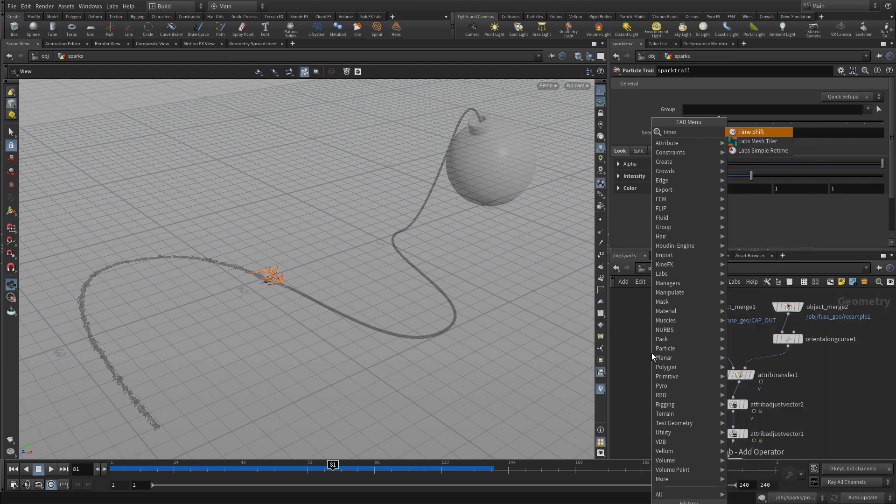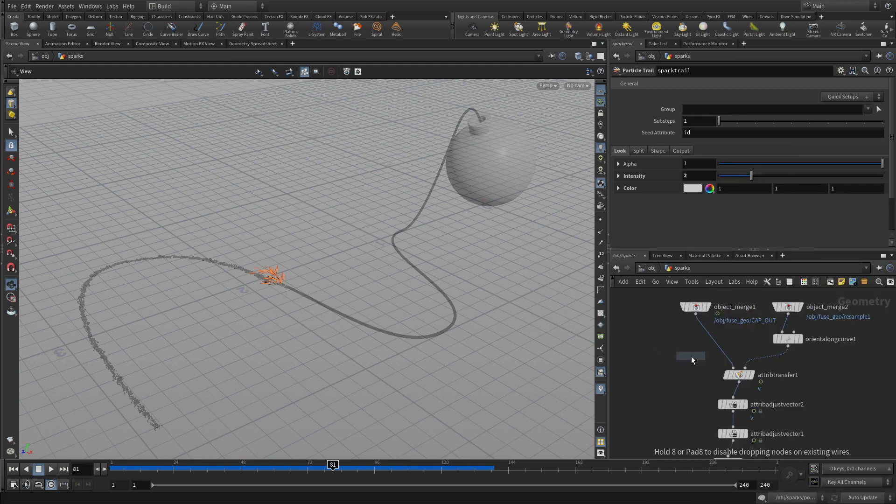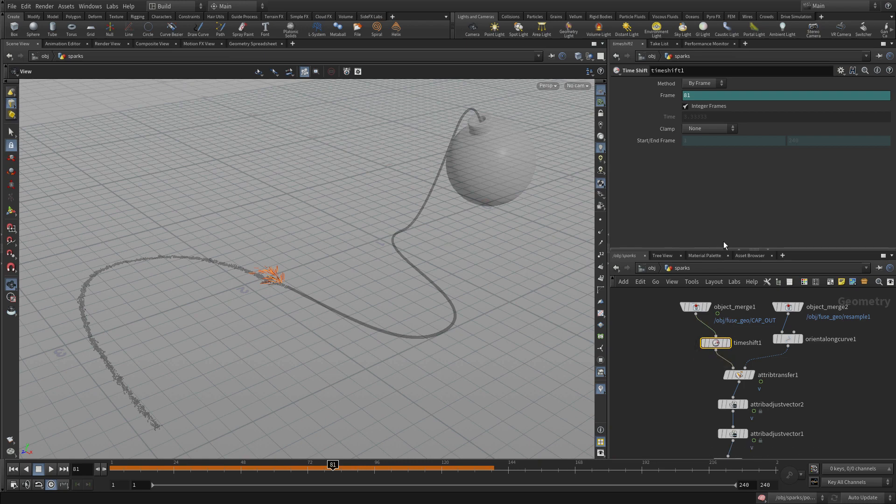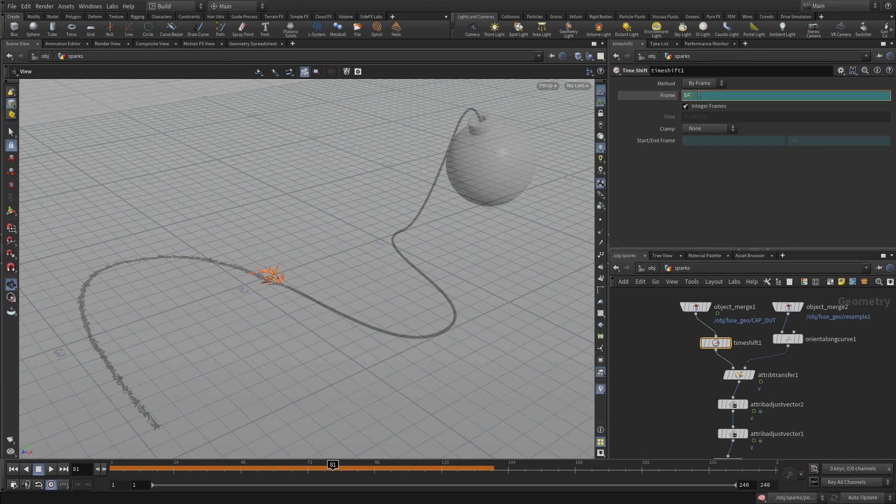Now, if we go tab, time shift. We're going to do that because right now there's a little gap between the end of the fuse and where the sparks start. So we're going to actually just go in here and go dollar F, F minus one.